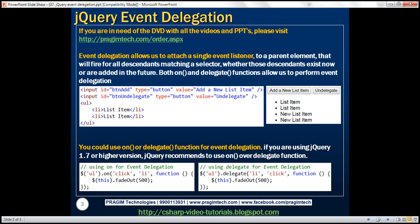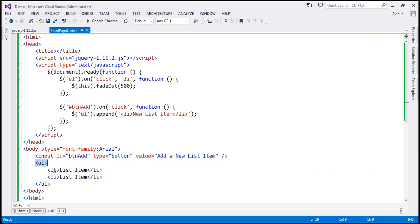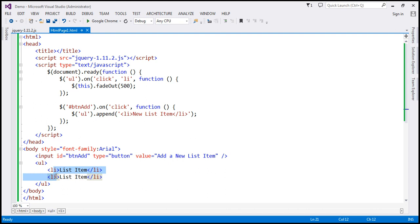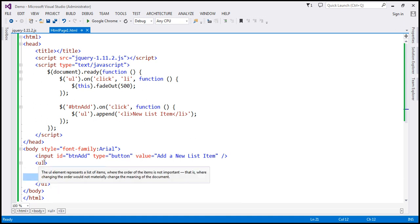Let's flip to Visual Studio. This is the same example we worked with in the previous session. Notice that here we have an unordered list element and two list items. The unordered list is the parent element and these two are the descendants. In the jQuery code, notice we have a single click event listener attached to the parent element — the unordered list element. The selector is `li`, which matches all the list items, all the descendants of the unordered list.